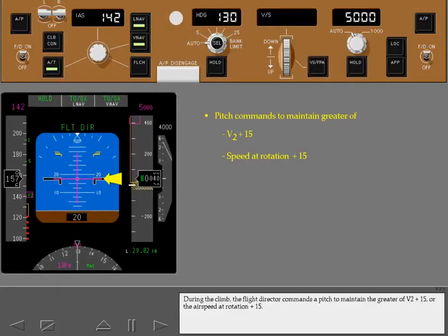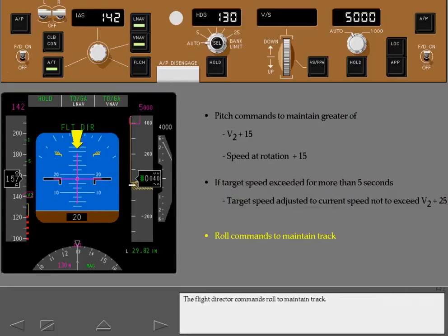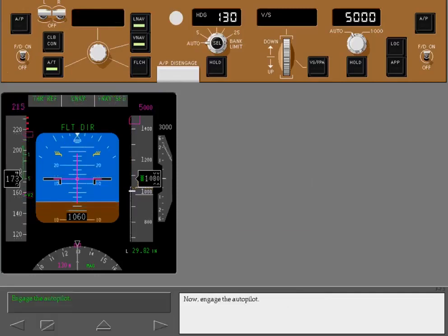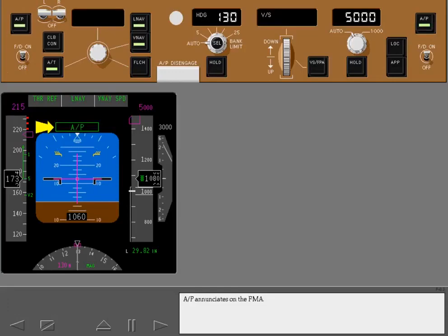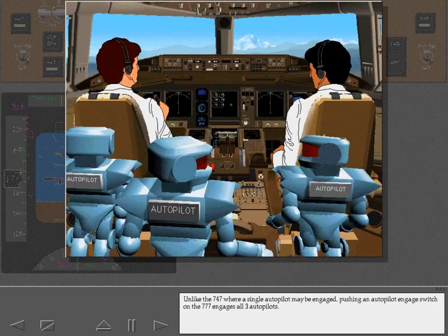During the climb, the flight director commands a pitch to maintain the greater of V2 plus 15 or the airspeed at rotation plus 15. If this target speed is exceeded for more than 5 seconds, the target speed is adjusted to the new speed, not to exceed V2 plus 25. The flight director commands roll to maintain track. Engage the autopilot. Unlike the 747, where a single autopilot may be engaged, pushing an autopilot engage switch on the 777 engages all three autopilots.